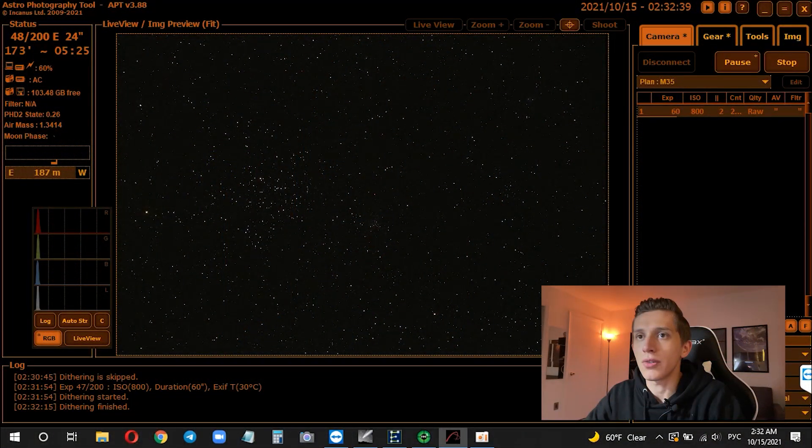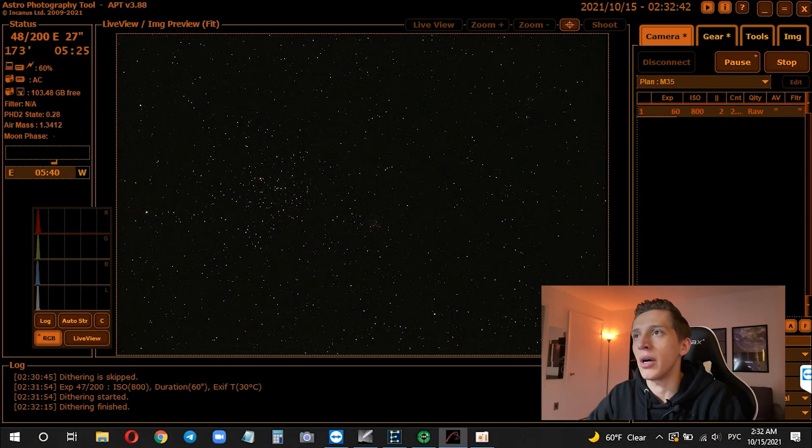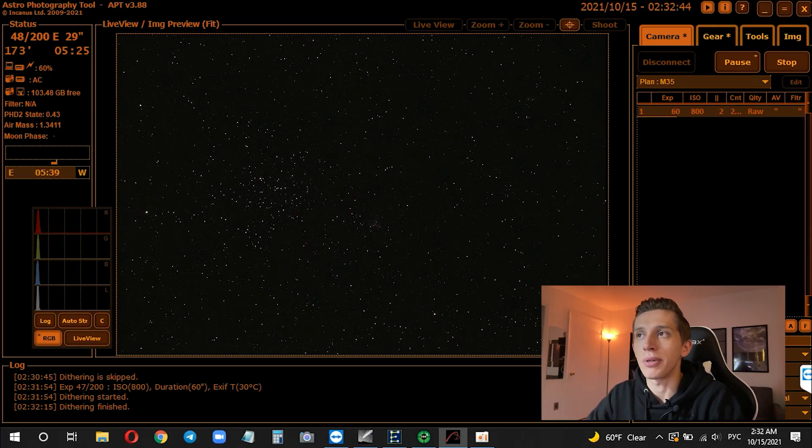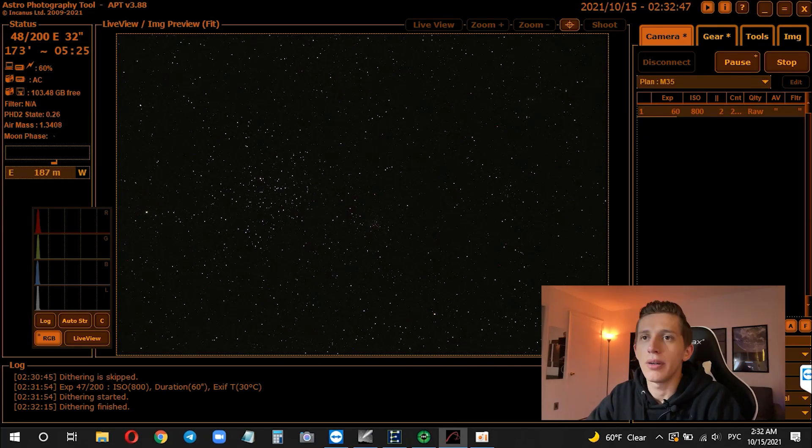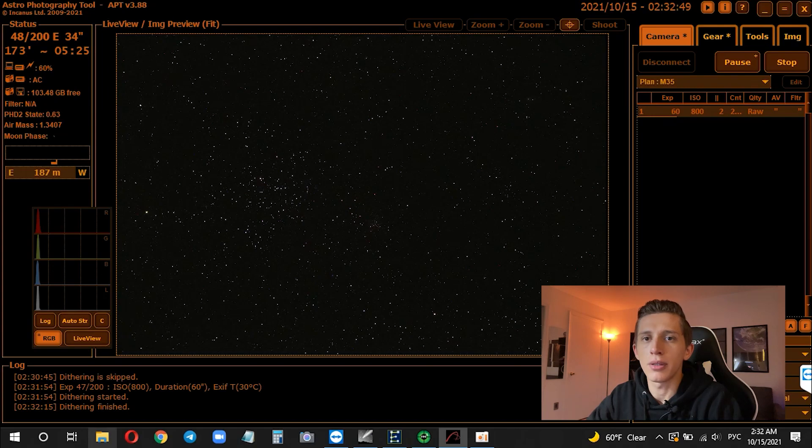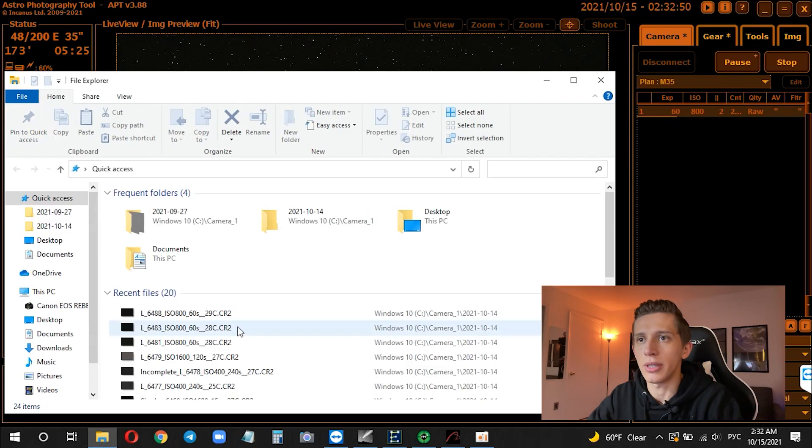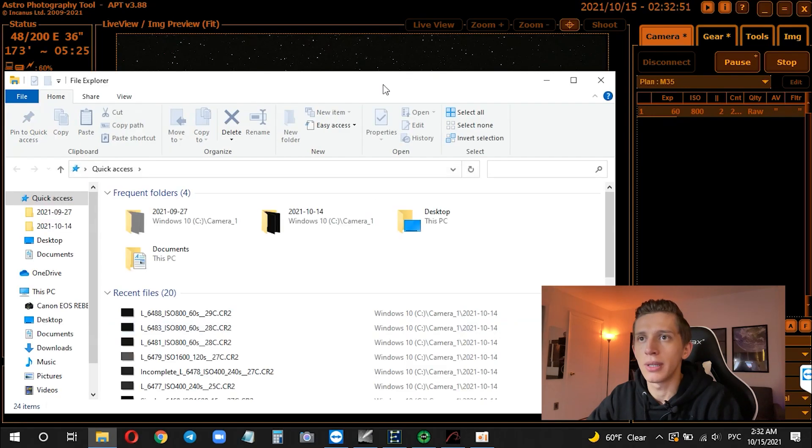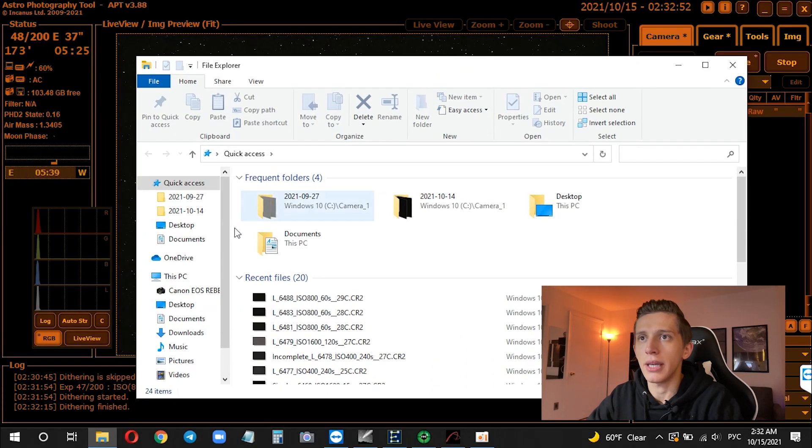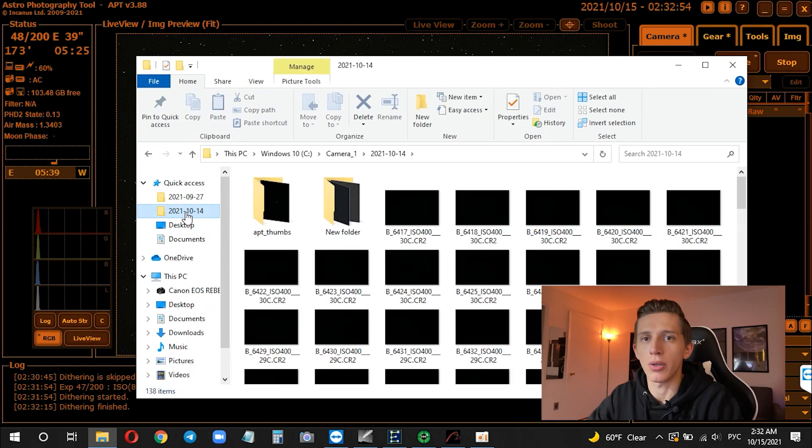So on the screen there is APT software that is running now and you can see a preview of picture that I got a few minutes ago. And actually let me show you the preview in detail so we can take a look at the picture closer.